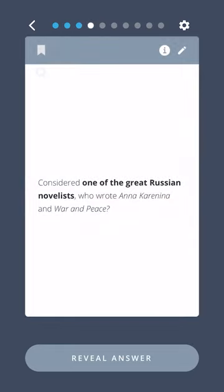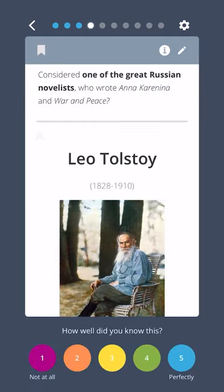Considered one of the great Russian novelists, who wrote Anna Karenina and War and Peace? Leo Tolstoy.